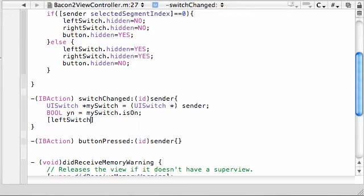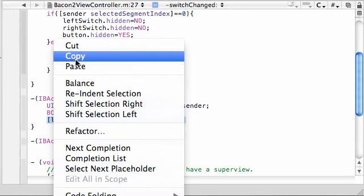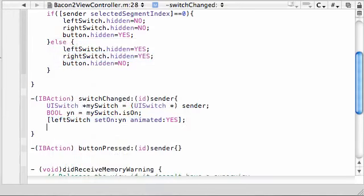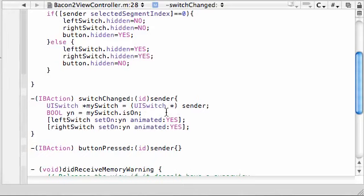Left switch set on YN animated yes. So again, let me go ahead and finish. I'm getting way too excited here. So now let's go ahead and copy this for right switch. Right, there we go, set on yes or no, animated yes.